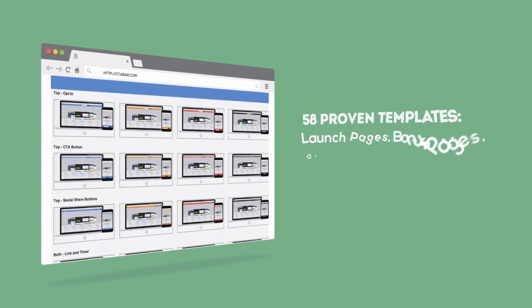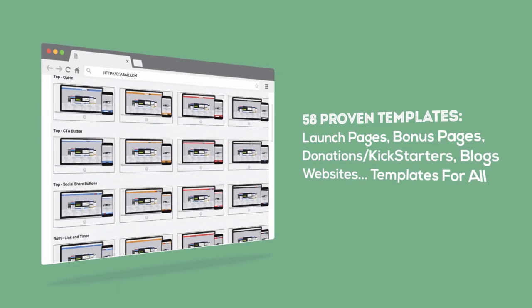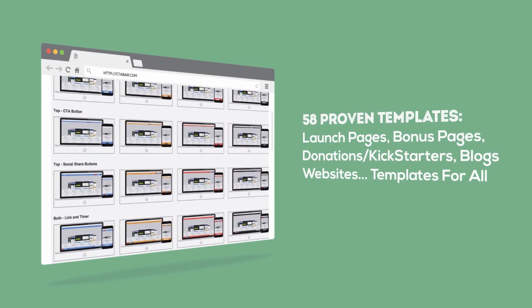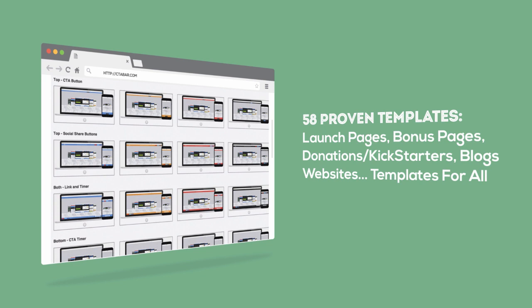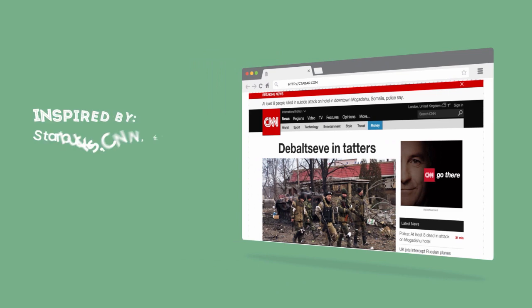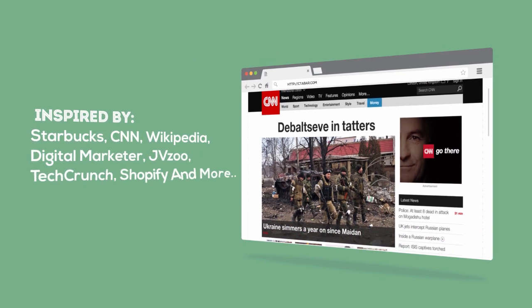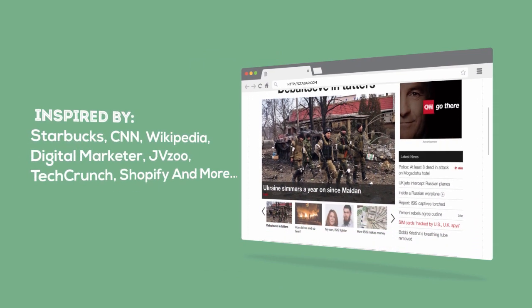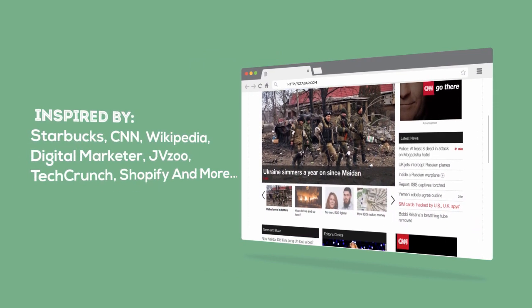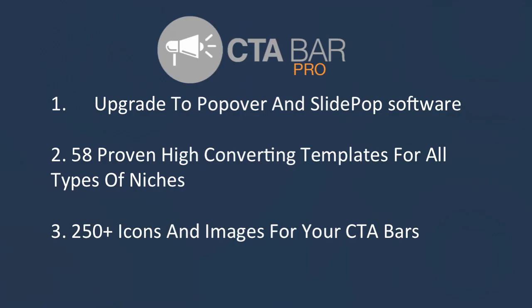With CTA Bar Pro, it's possible to tap into a range of tested, proven, and converting templates for your website. These templates will save you time, increase your conversions, and help you make more money with CTA Bar, more than you'd probably have thought possible before. We've taken inspiration in creating many of these CTA Bars from sites like CNN, Wikipedia, Mashable, and some of the leading online marketers and launches.